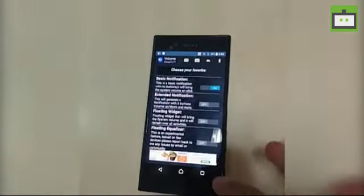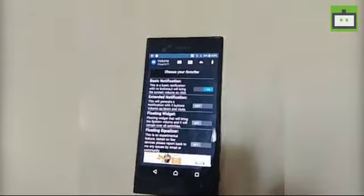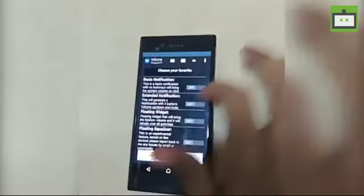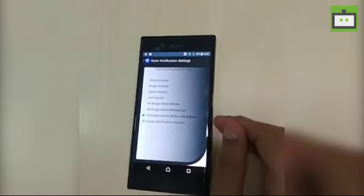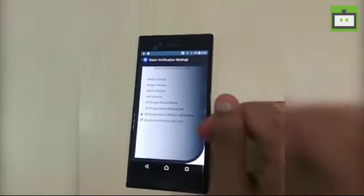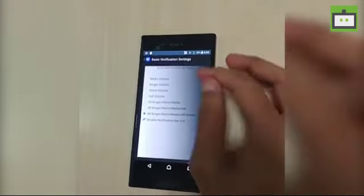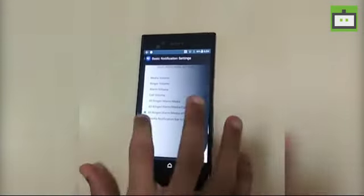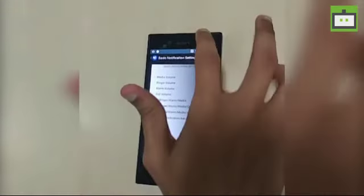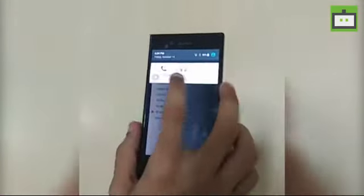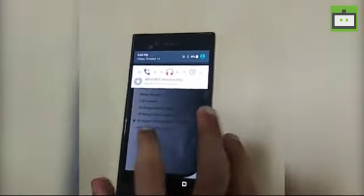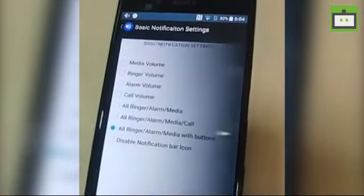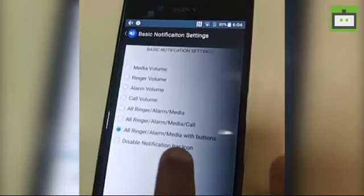So let me show you how it works. If you tap on the basic notification, you will get a notification. It goes to the settings of the basic notification where it asks you for a lot of options. You can choose any one of these. I'm disabling the notification bar icon so that I can get the notification as you can see here.